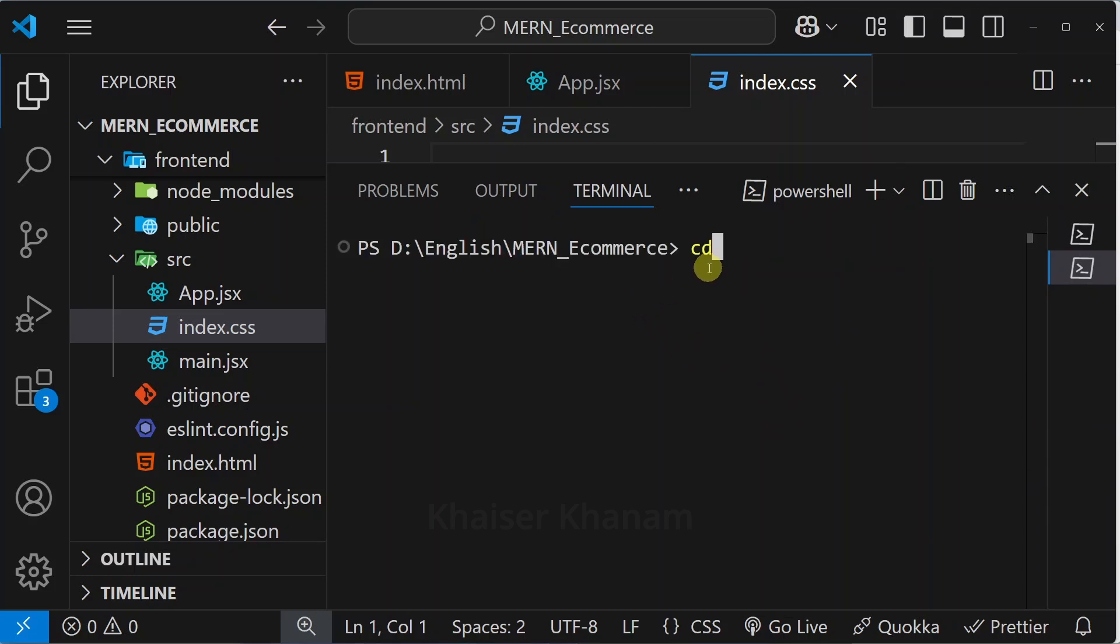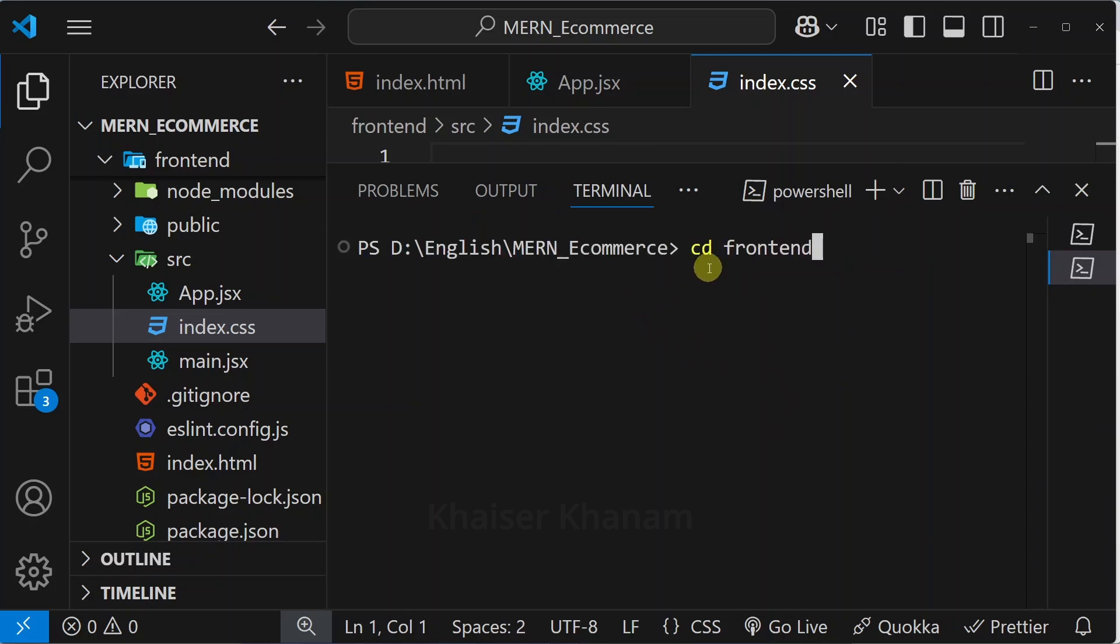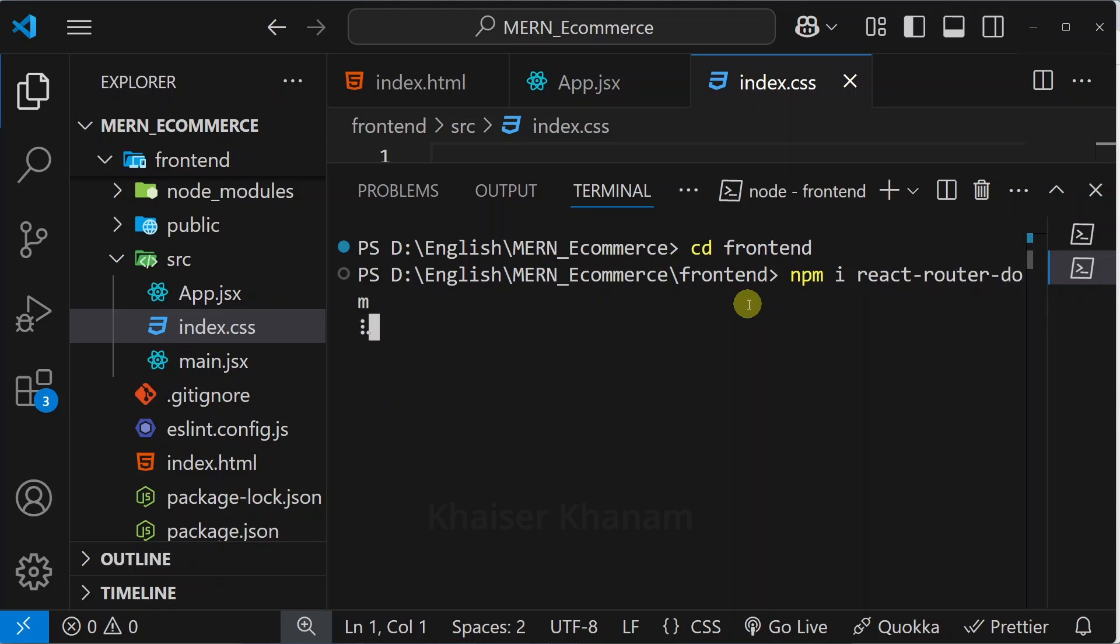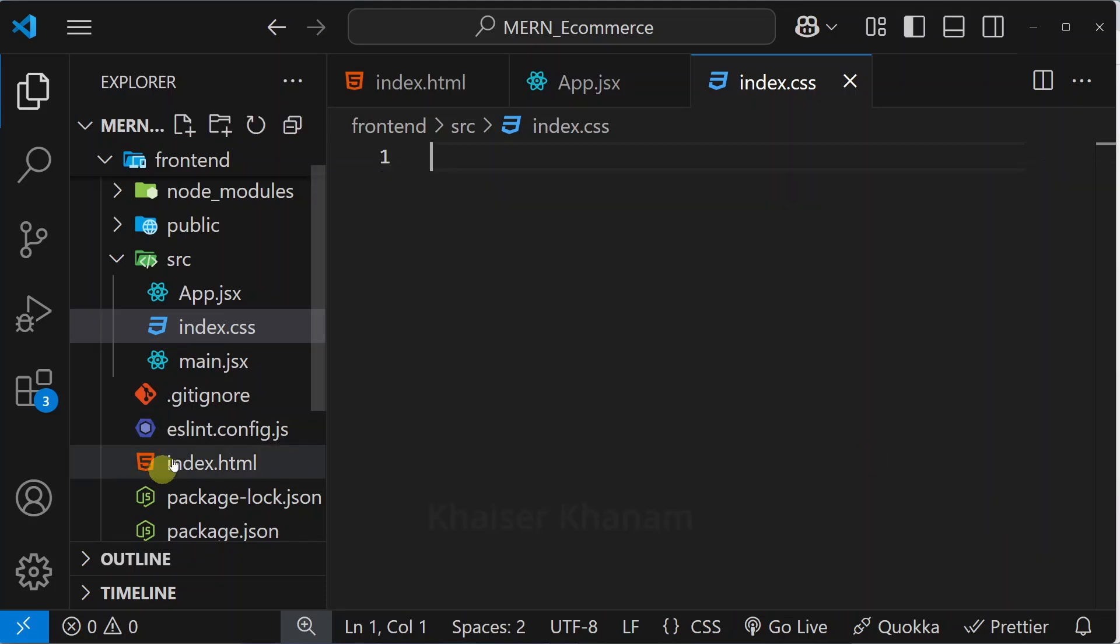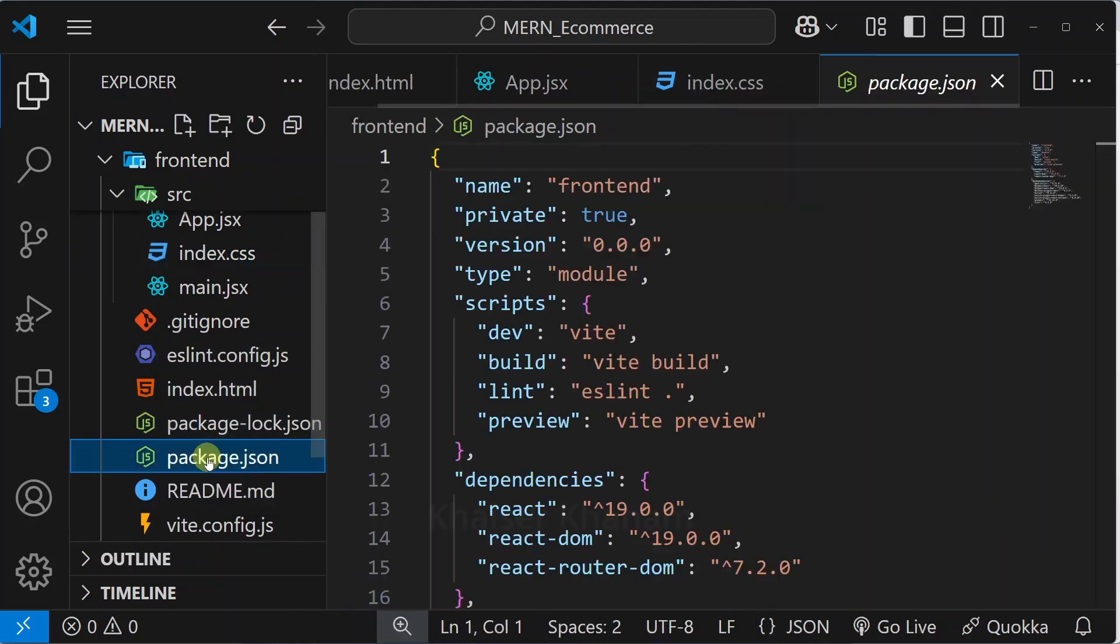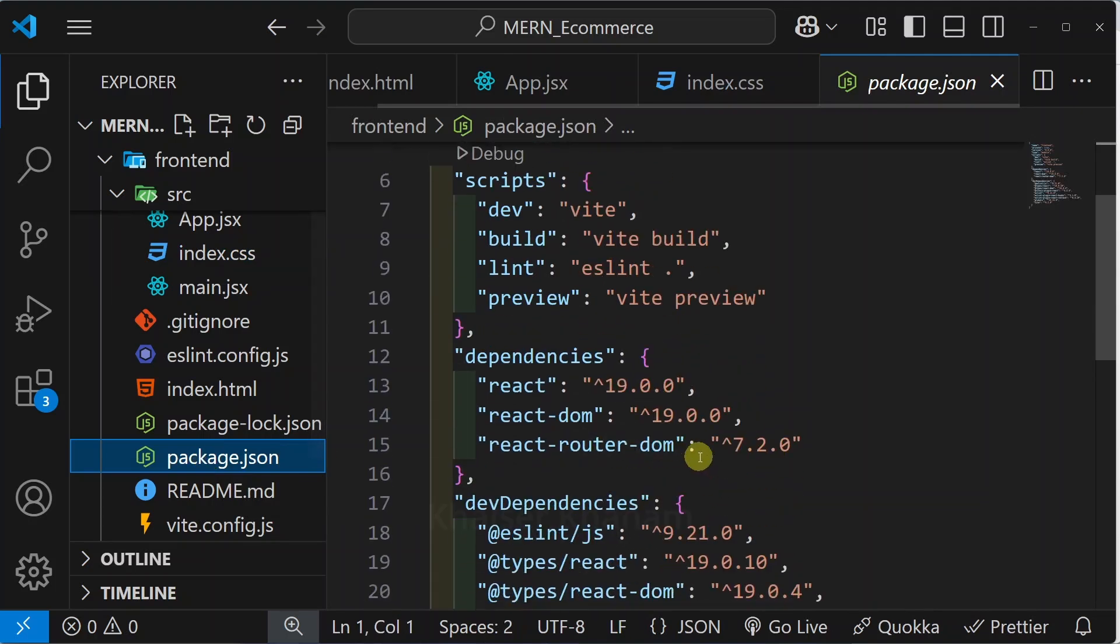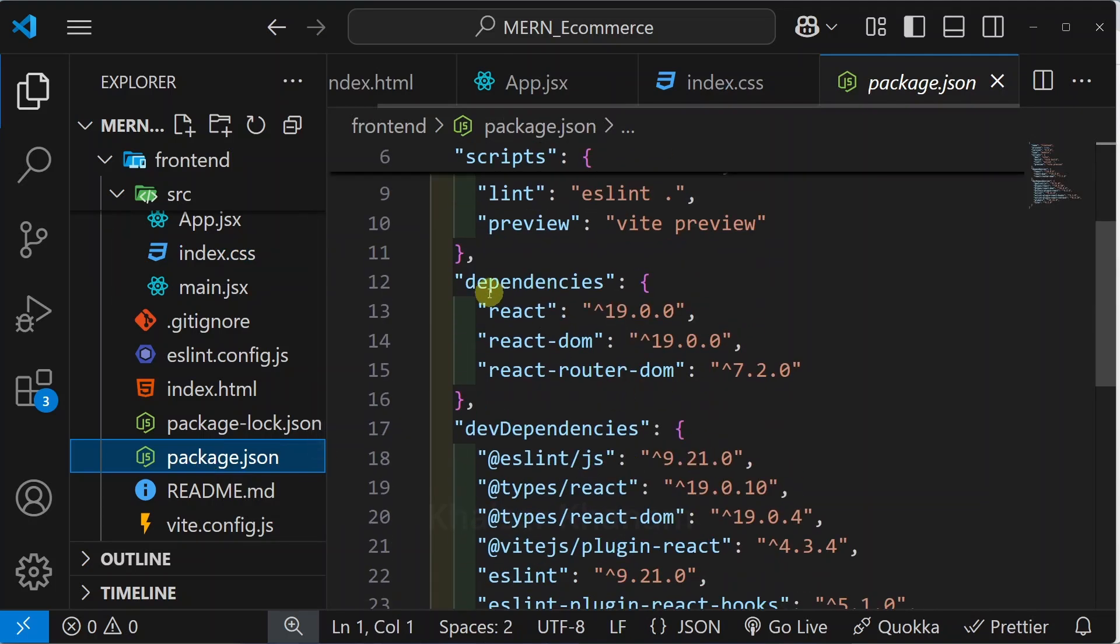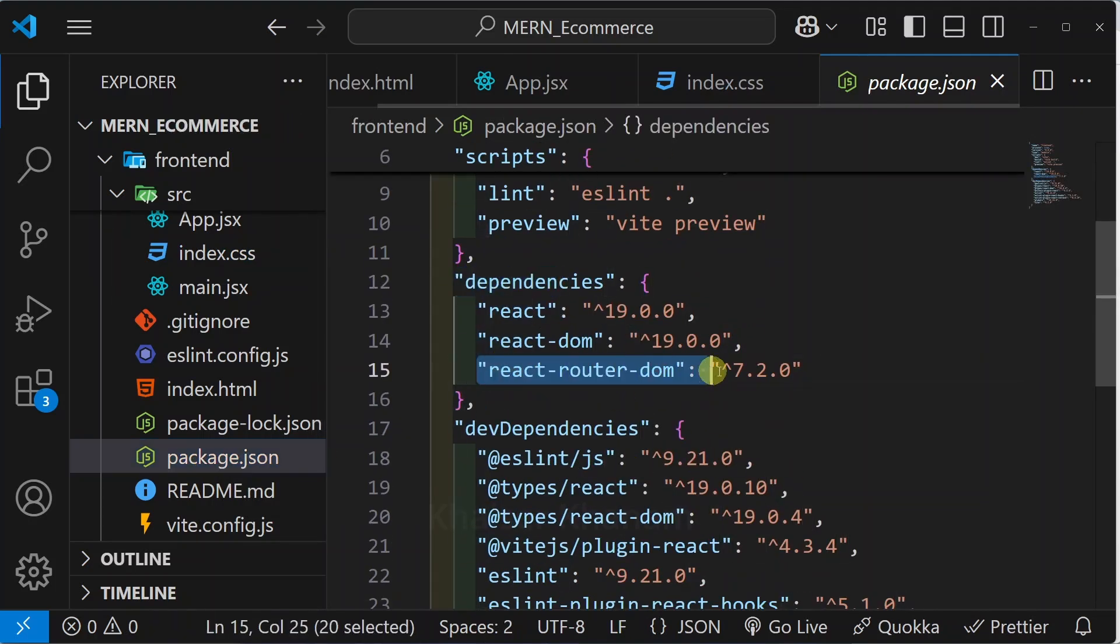Inside this, first I will come inside frontend. Now I am going to install react-router-dom. For that, npm i react-router-dom. Using this we can easily define routes in our application. Package is installed. To check that, open package.json. Inside this dependencies we are going to have this entry.